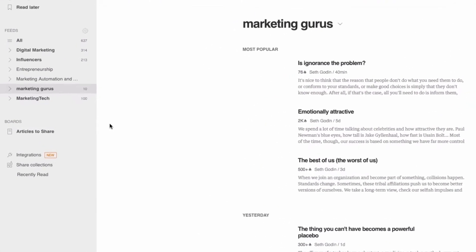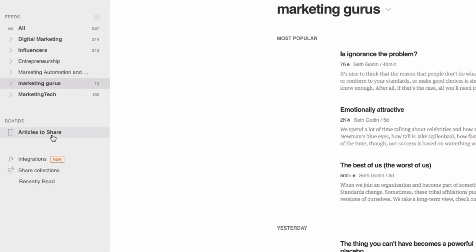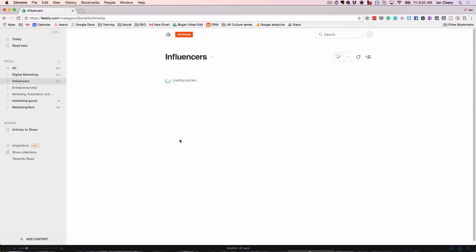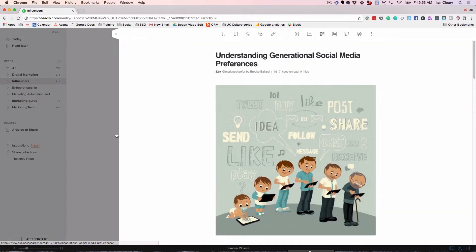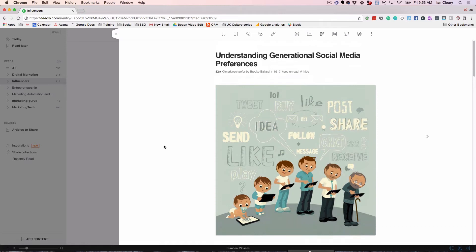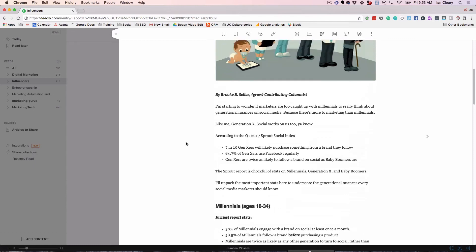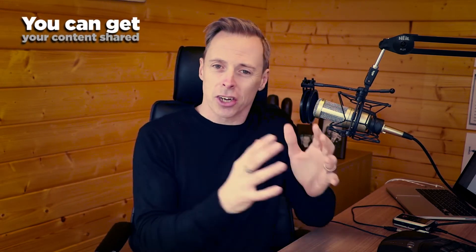Another thing I do — you see here, Articles to Share. I work with one person on my team where I select the articles and they do all the sharing out to social media channels. For example, Mark Schaefer always has great content, so if I find a good article I want to share across different social media channels, you need to be very organized with your sharing. Just because you find the content doesn't mean you need to share it all out. By having a process in place, you can get your content shared.